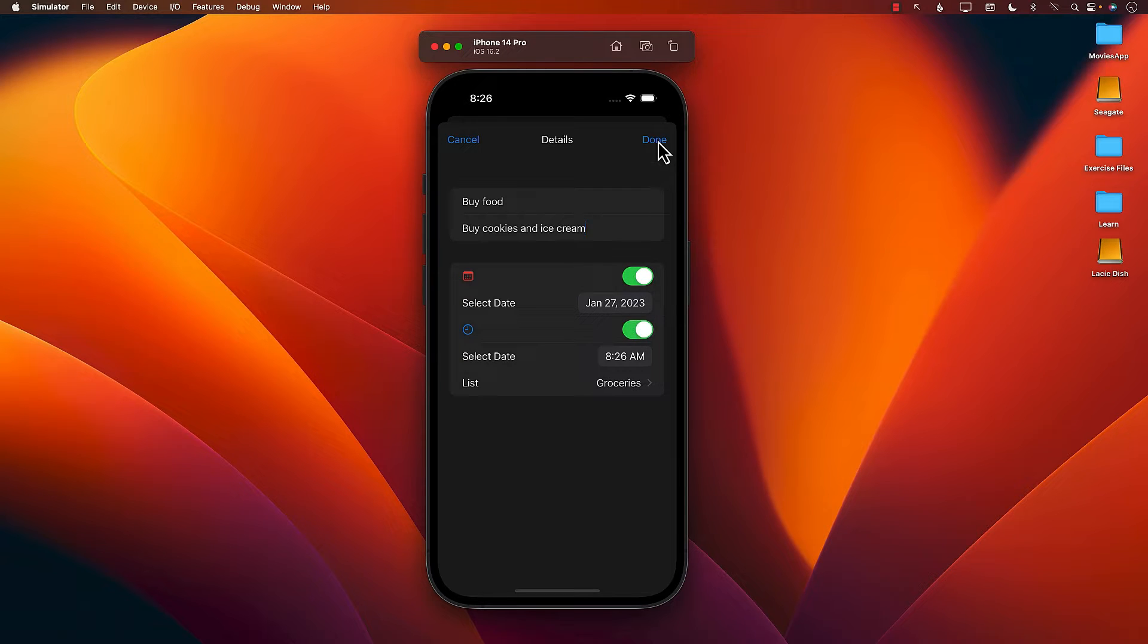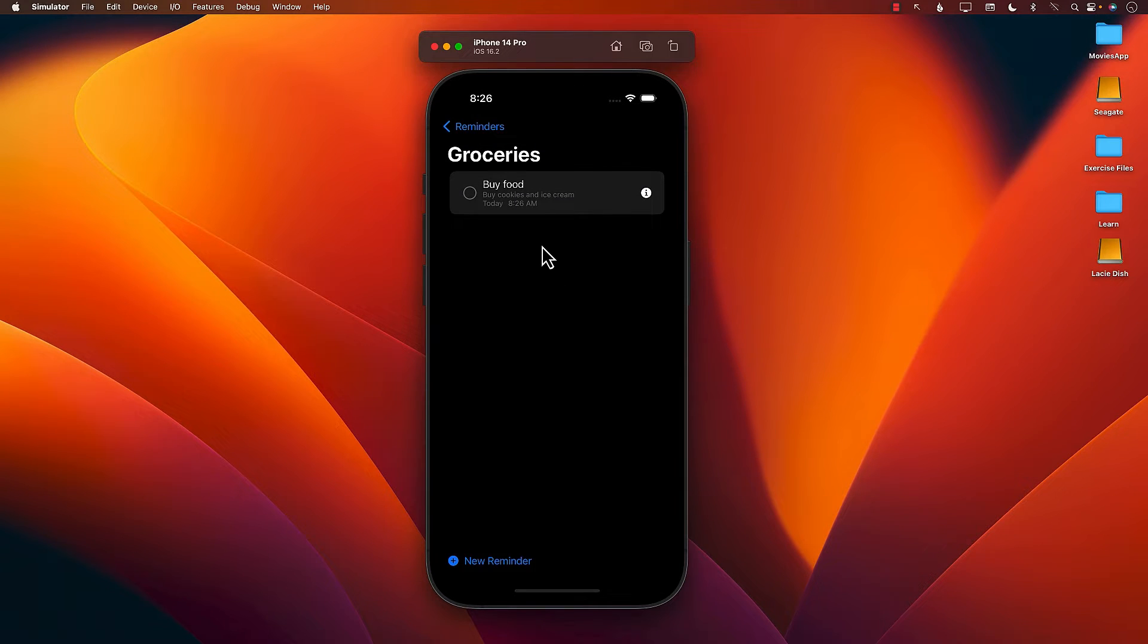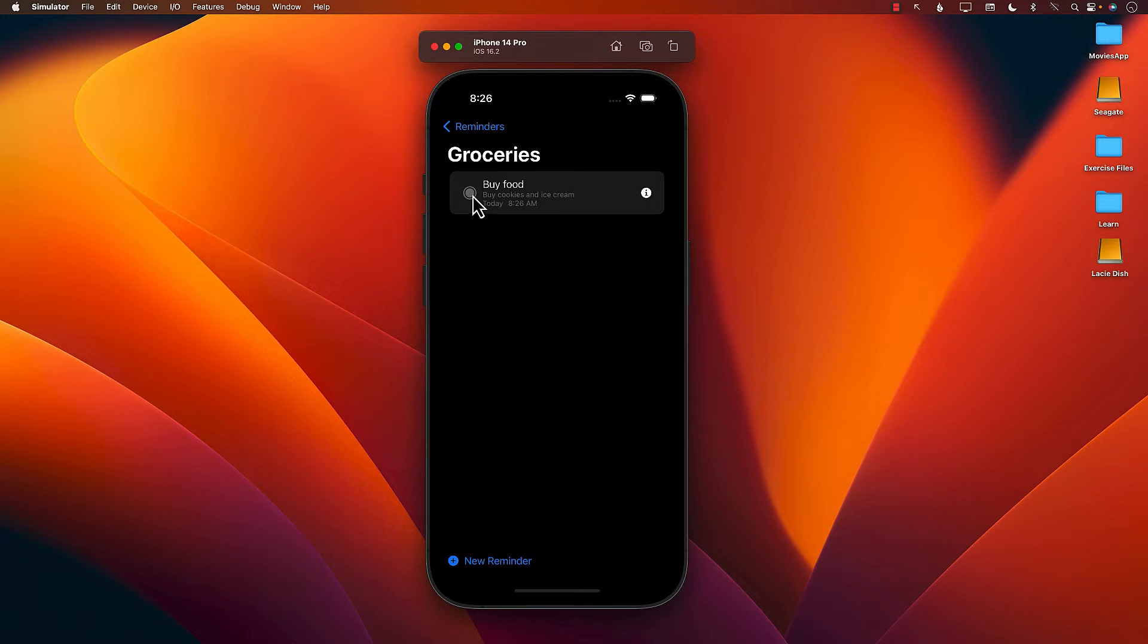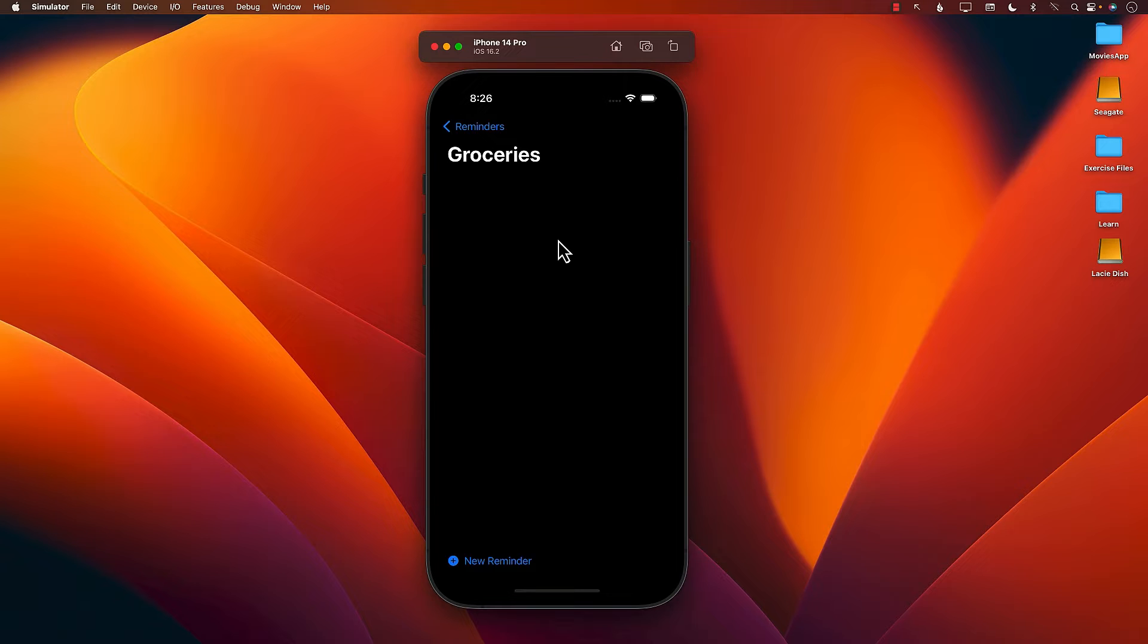There we go. You can see that whenever I select a date and a time, it will schedule that particular notification. But since the time has already passed, the notification is not there. And I can mark this as done. After a few seconds, the item will be gone.